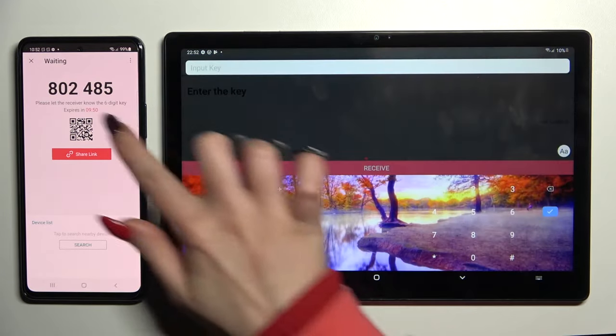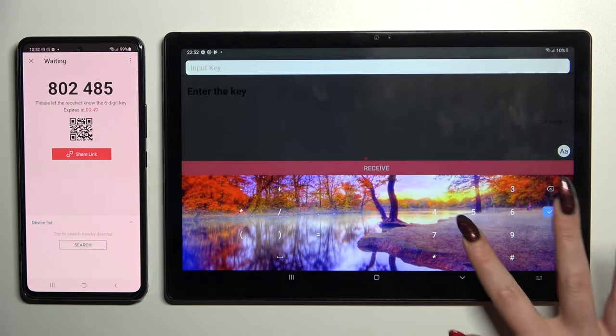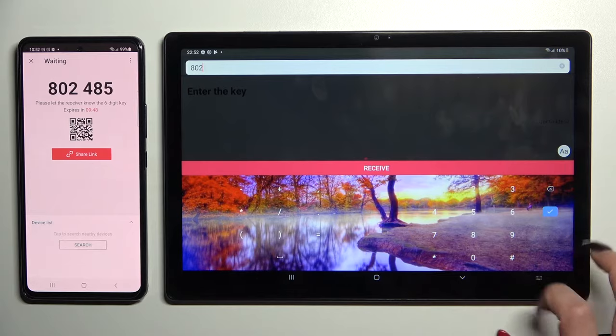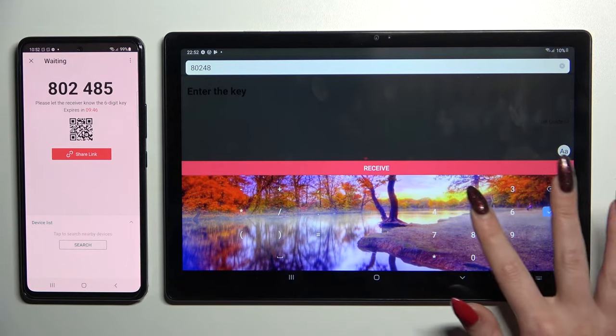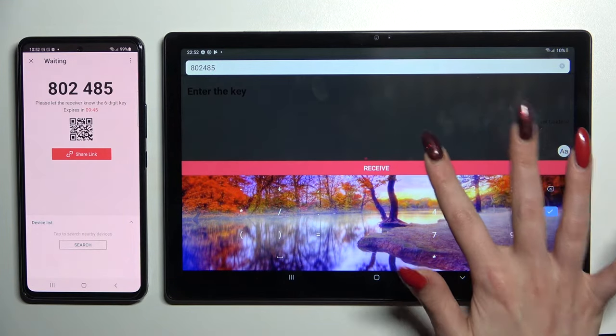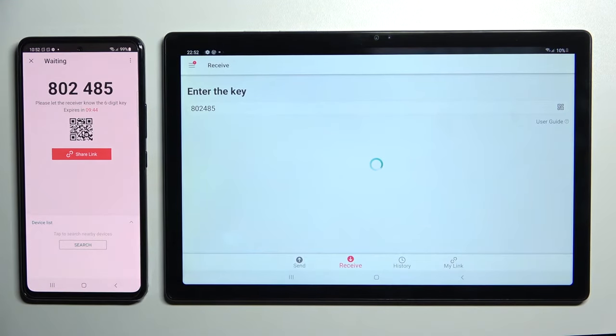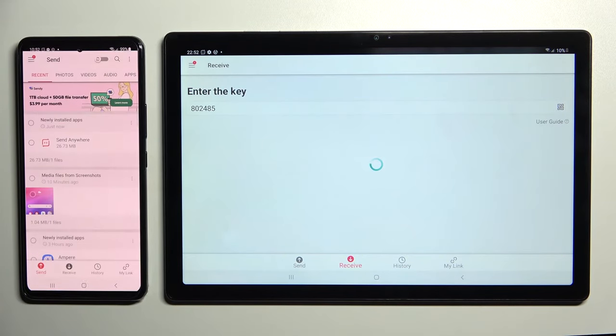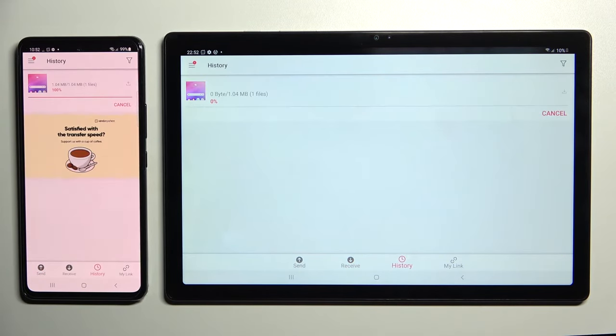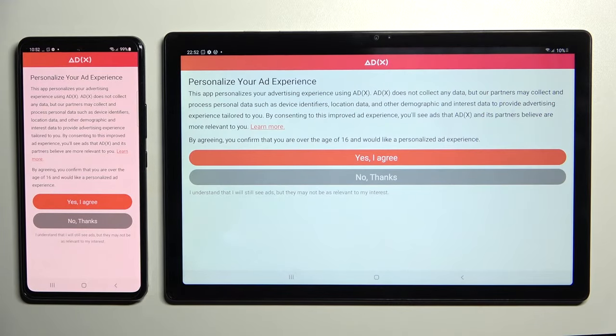But we can also just input this key here and choose Receive to connect our devices. Now, after a couple of seconds, my photo was successfully sent.